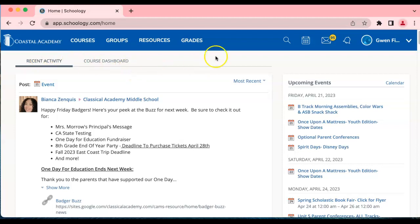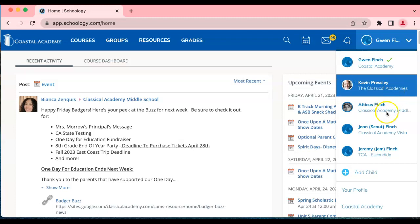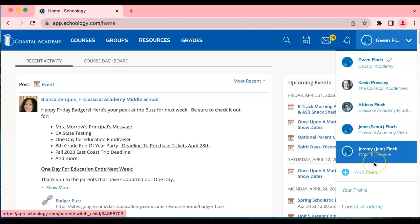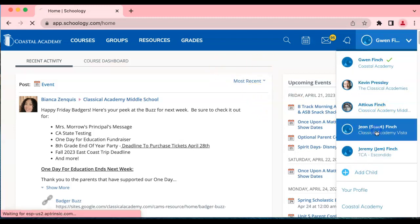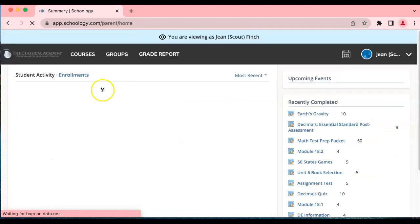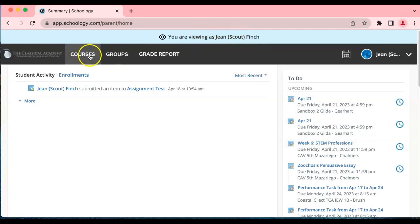I'm currently logged in as a parent. If I click here there's the parent, mom, dad, and three children. Let's switch over to one of these kiddos. Now it tells me here that I'm viewing as this student.